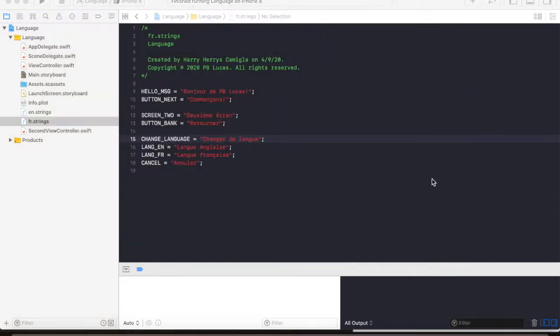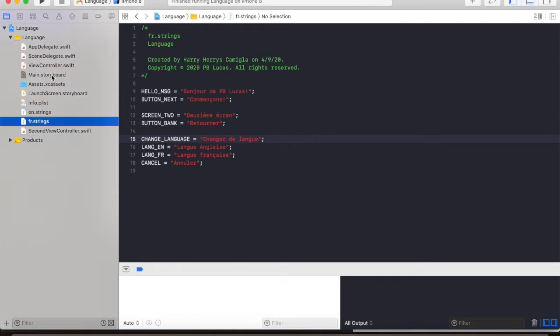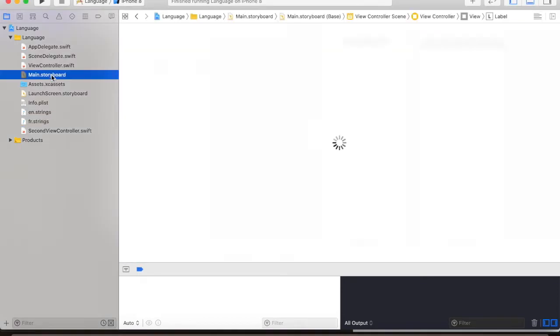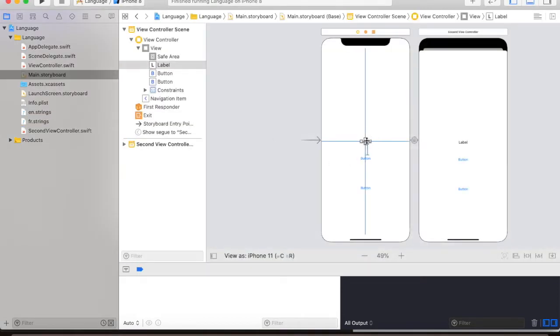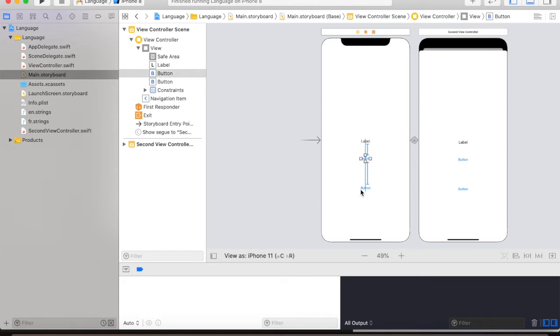Now going back to our main storyboard, we have this label which will hold our message, a button that will show the next view controller and another button that will change the language.